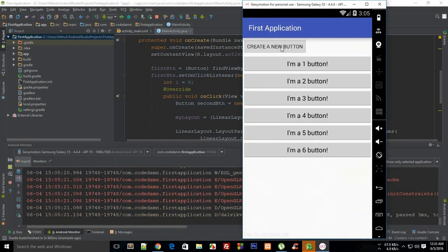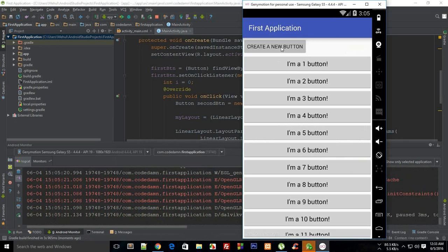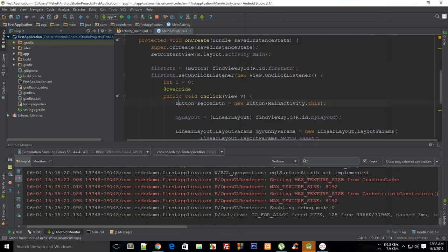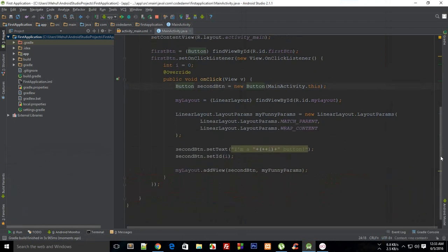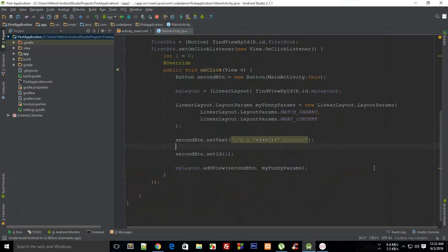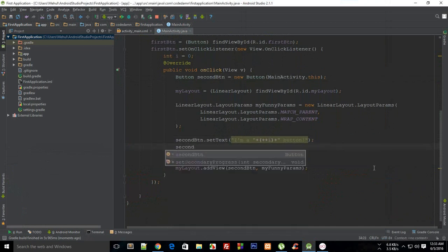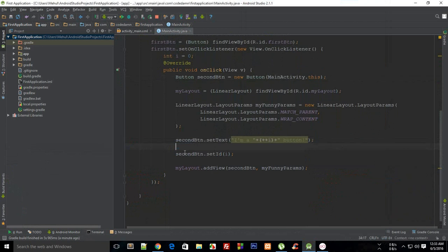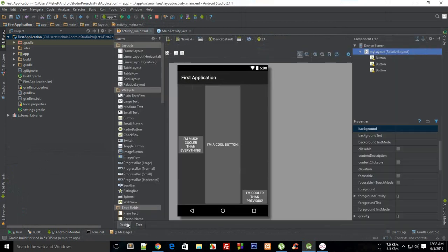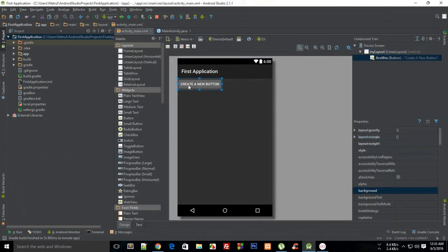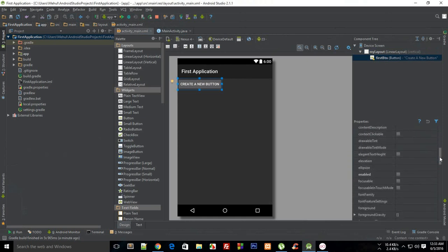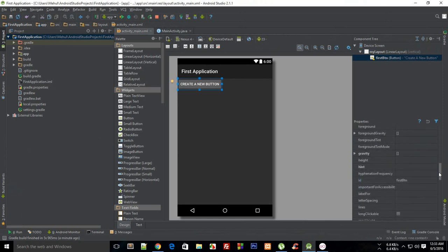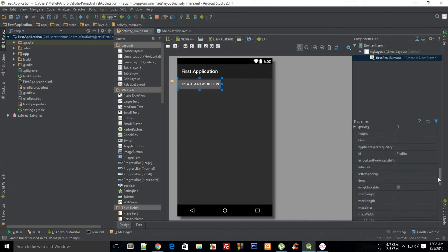Pretty sweet, cool! You have actually developed your first dynamic program with Android. What else you can do with this is you could make use of other properties. I'm just gonna show you what properties you have access to. If you take a look here in the design, just click on this button, you have access to all of these properties in the code as well.